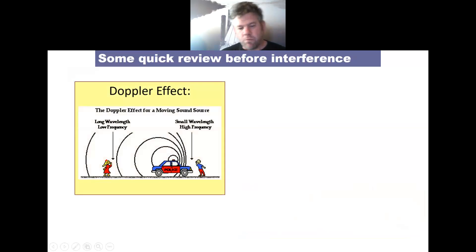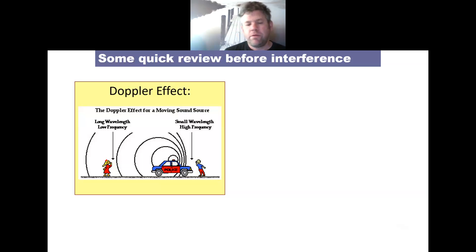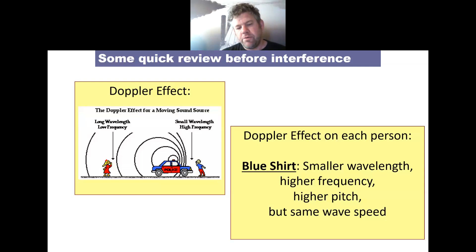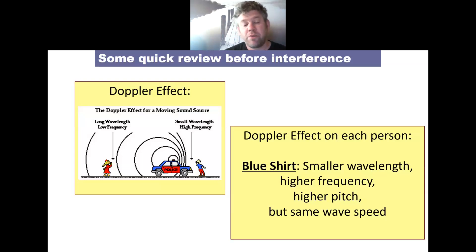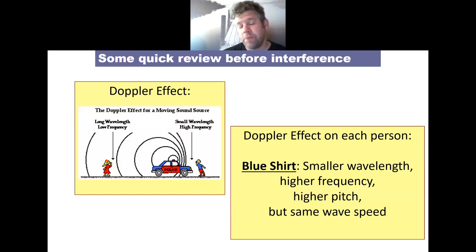Doppler effect: looking at this graphic, the key terminology is smaller or larger wavelength, and lower or higher frequency. For the person in the blue shirt, as a police car moves toward them from left to right, they experience a smaller wavelength, higher frequency, higher pitch. The one thing that won't change is wave speed, because the sound travels through the same temperature of air for both observers.